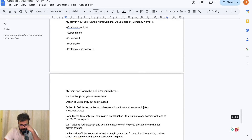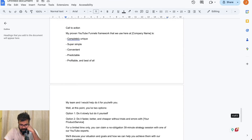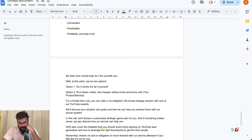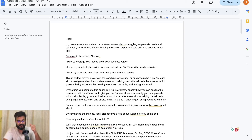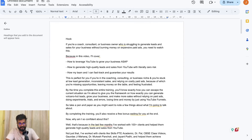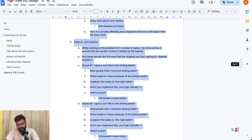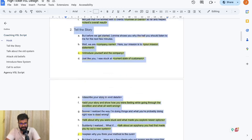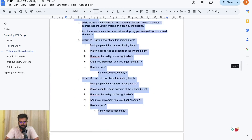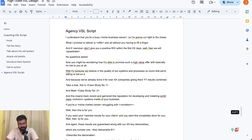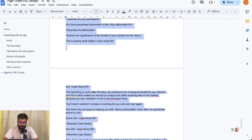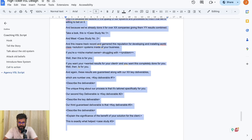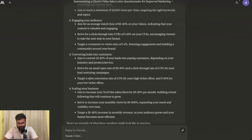Towards the end, the call to action is pretty simple. So this is a pretty simple form of VSL that we have created. I have a second type of VSL as well. What I created right now is called the coaching VSL script. But let's say you are selling an agency offer — you're a freelancer and you simply want to sell your service. Then you can use this particular template to create the script.